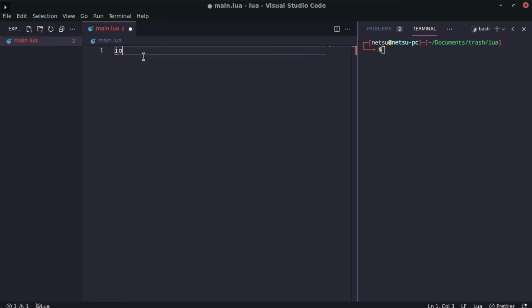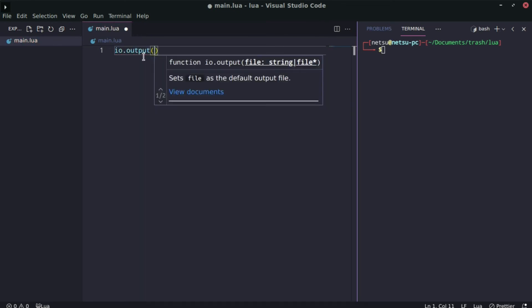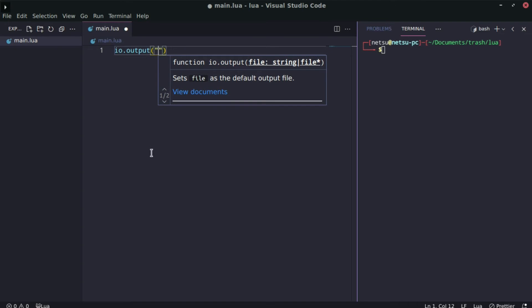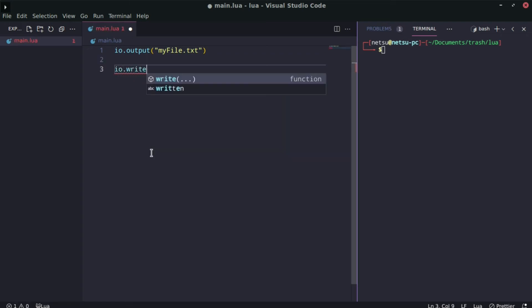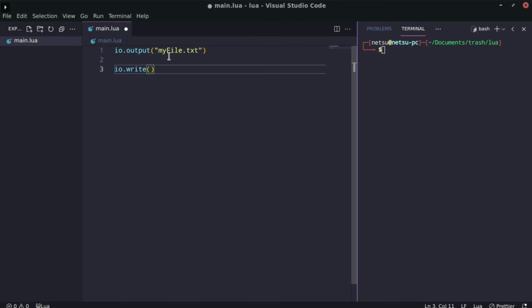The most basic way is to use `io.output` — this stands for input/output. `io.output` will create a file, and if the file already exists, it will empty it. So we'll say `my_file.txt`. This will also select the file so you can work with it. That's why `io.write` will work without a problem — we've selected that file with `io.output`. We can then say something like 'hello world'.